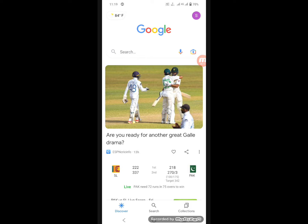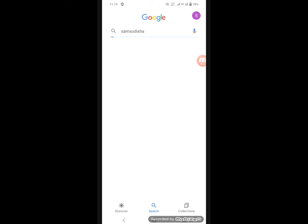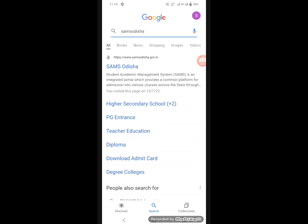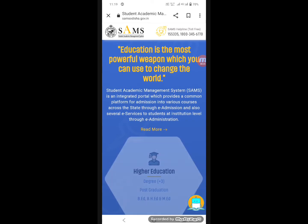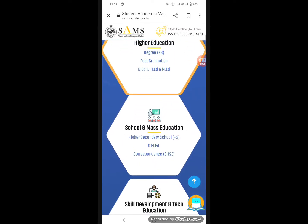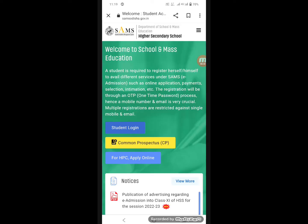First, we have to open the Google browser. We have to search for the SAMS portal — search for direct school and mass education, and then search for higher secondary school student login.